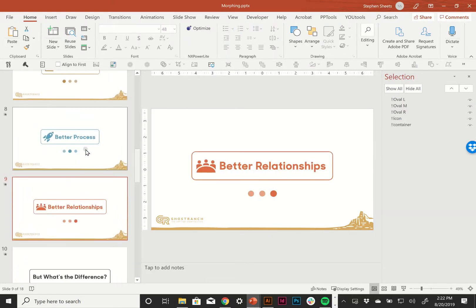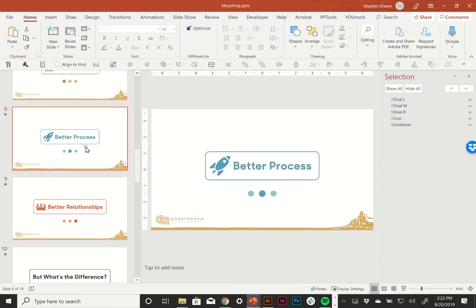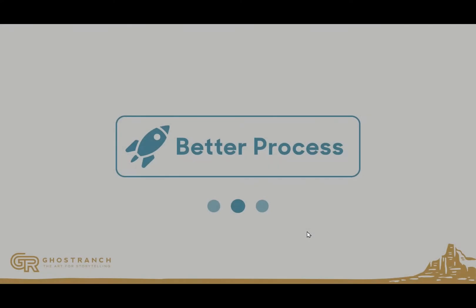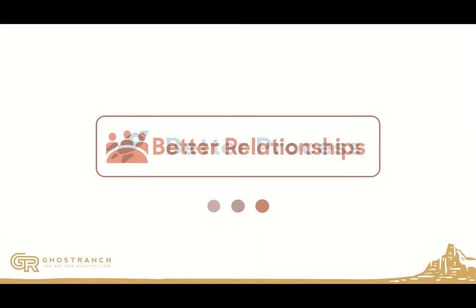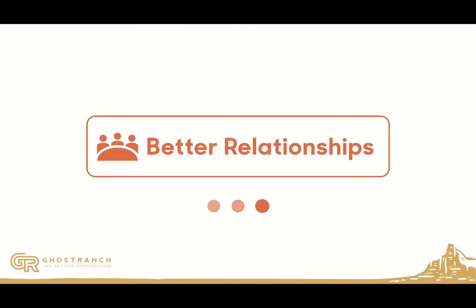One other thing real quick, you can see it best here from slides eight to nine, watch the word better. It just kind of fades and reappears. Not what I want it to be doing.